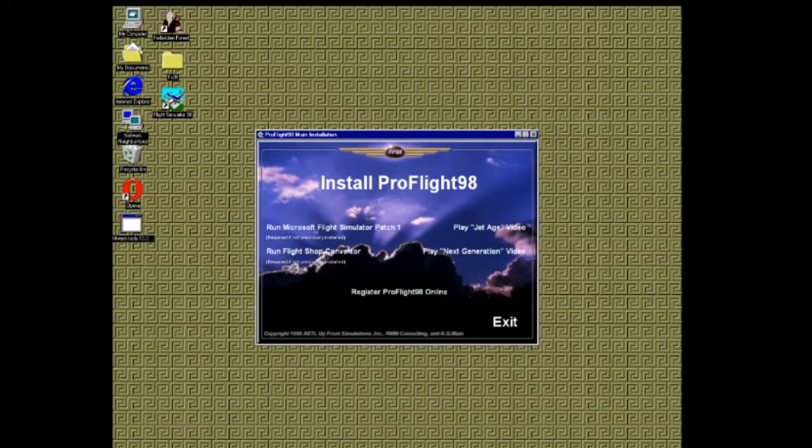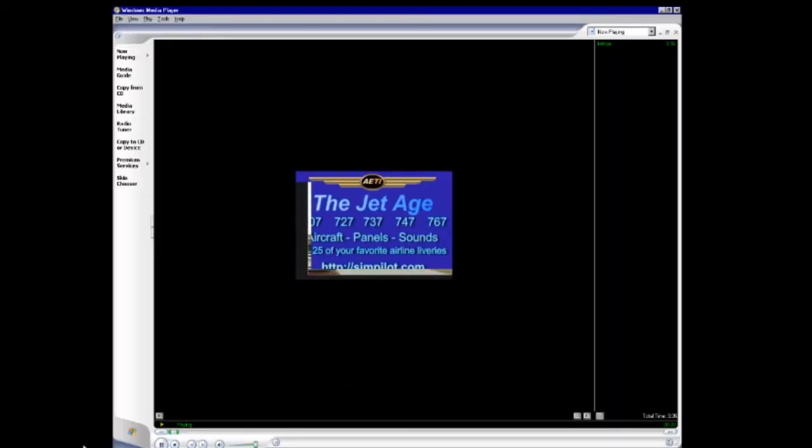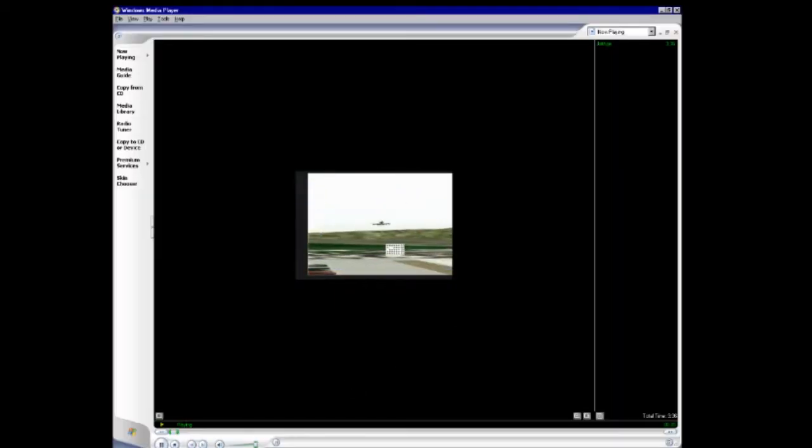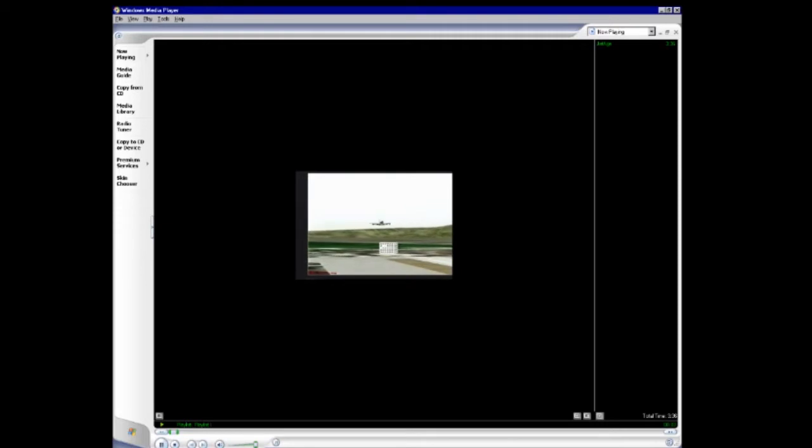From here, you'll want to install the official patch for Flight Simulator 98 if you haven't already. You'll also need to install the Flight Shop Converter, unless you've already installed from another source. You'll also find two videos that you can watch. One which is Jet Age, an advertisement for an expansion that gives you five different Boeing jets with 25 different liveries. The other is the next generation.